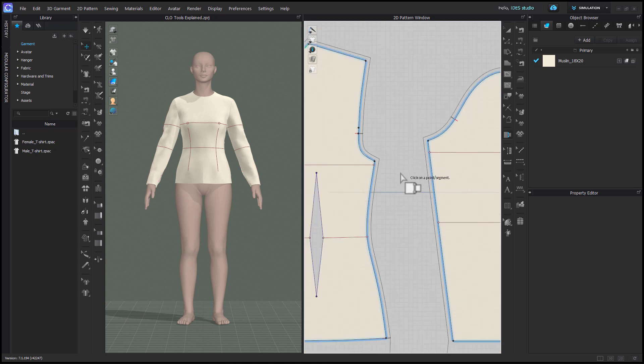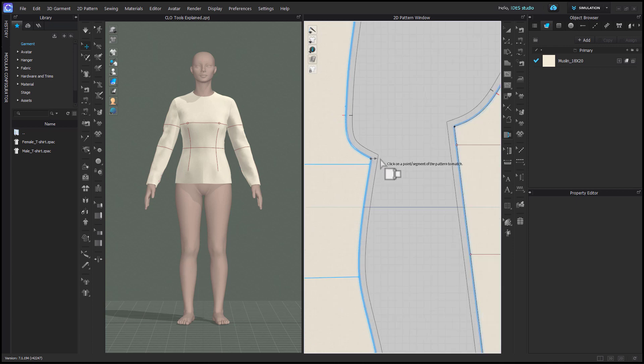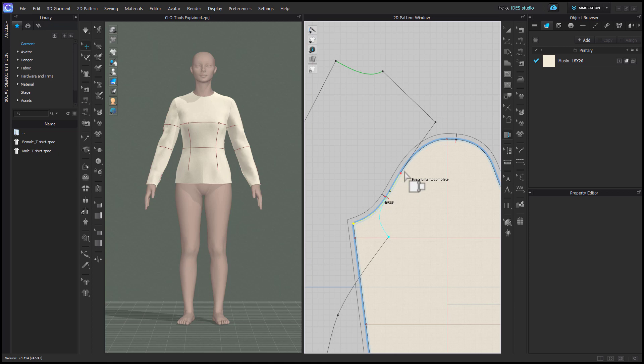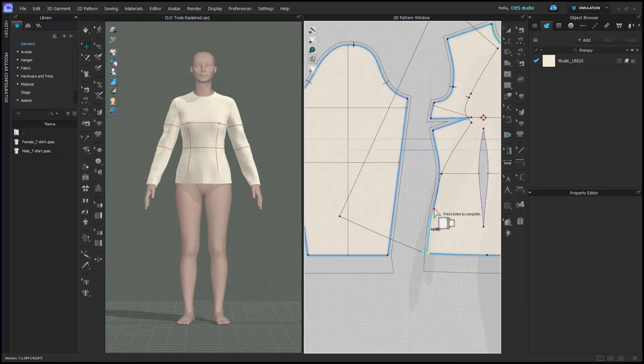I find as of Clo 7.1 this tool is still very lacking and quite finicky compared to other 2D CAD software. First, you need to zoom in really far in order to select a segment point. You can't select a segment point that intersects with an internal line. It's hard to control as you get toward the end of the segment.